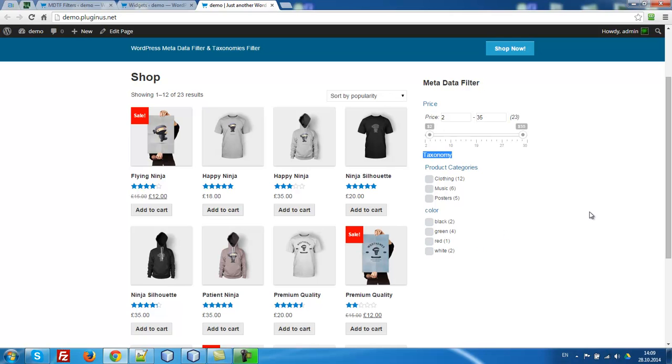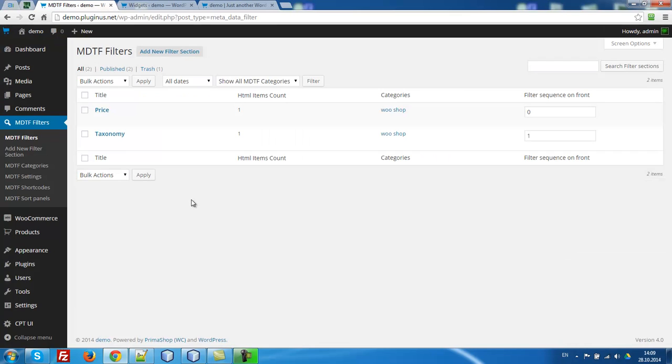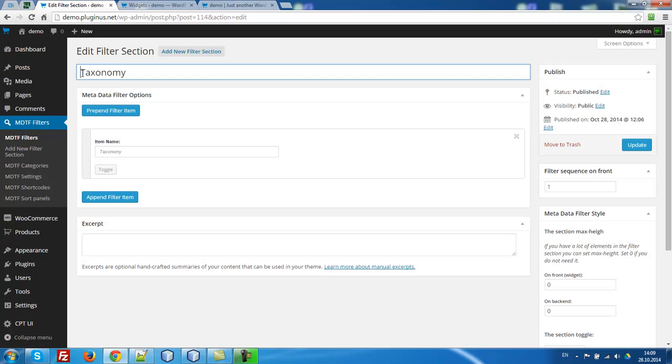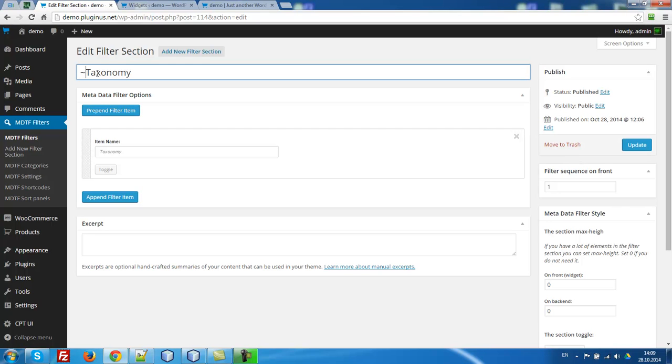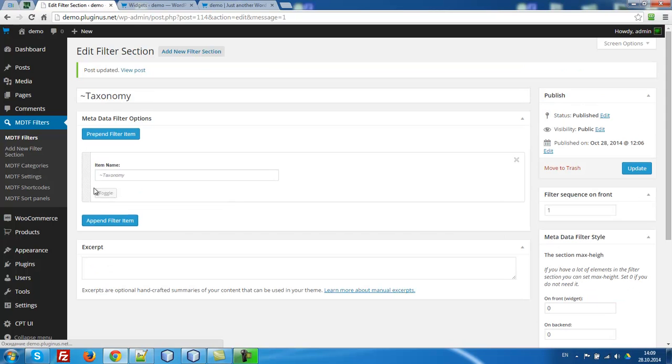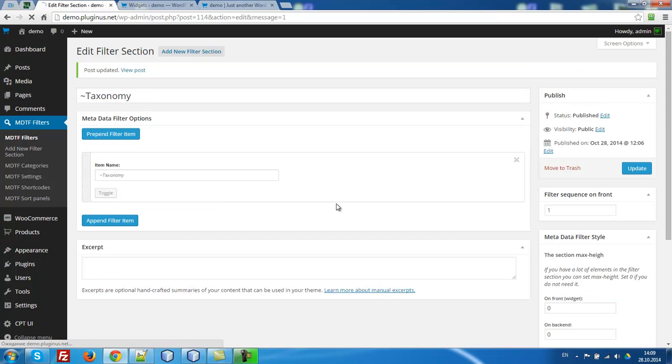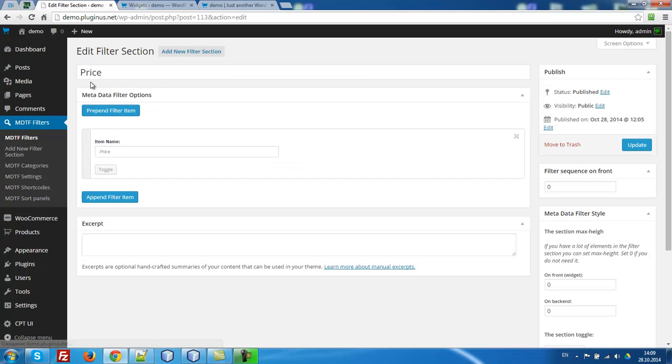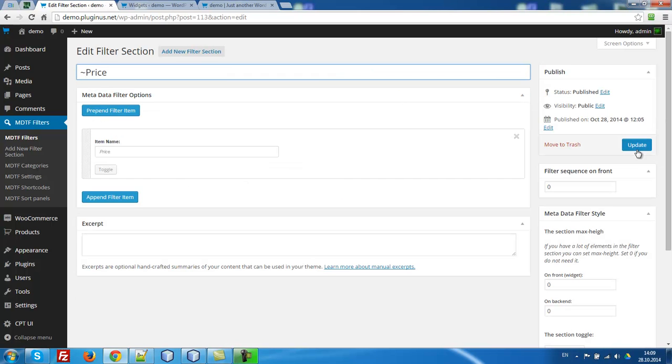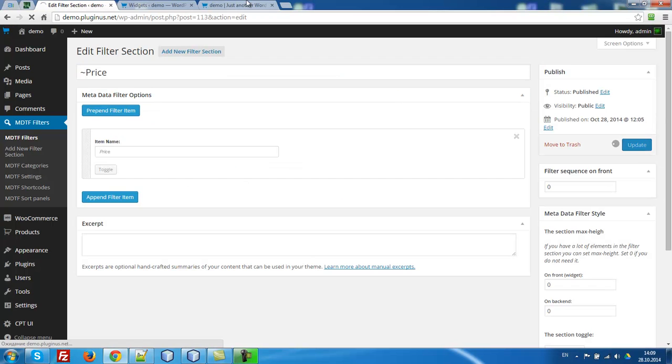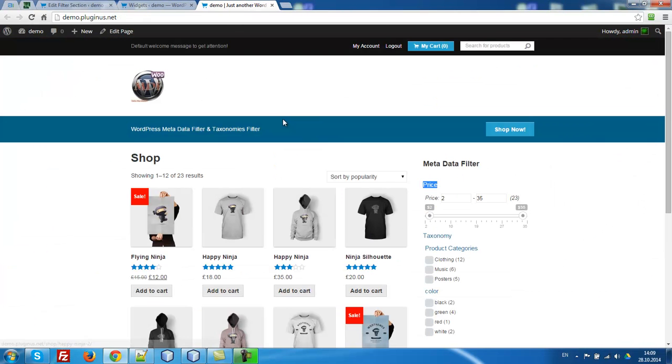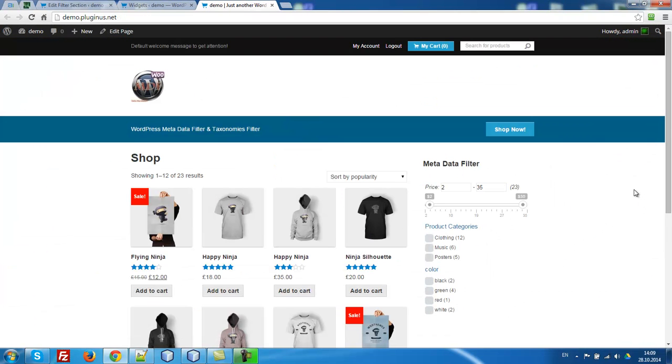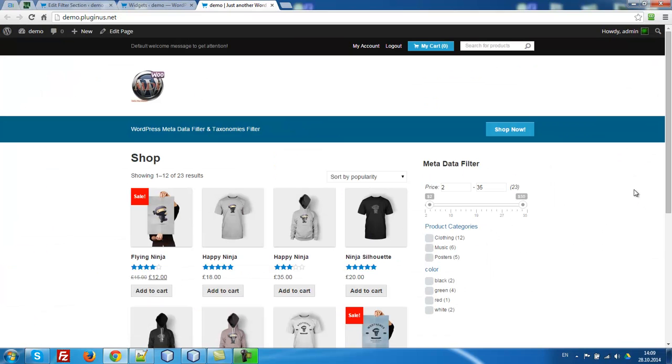One question. If you want to hide, for example, taxonomy word at price vote, for these cases exists such sign as tilde. Just before each title you don't want to see on the front, drop this sign. Update. So now let's update front page. What we can see is disappearing.